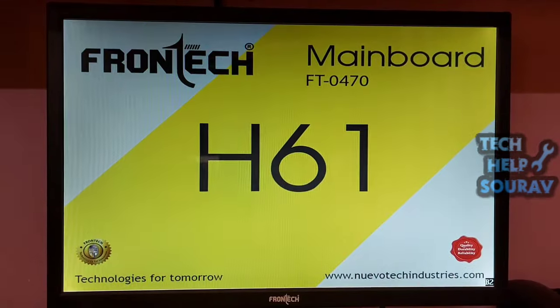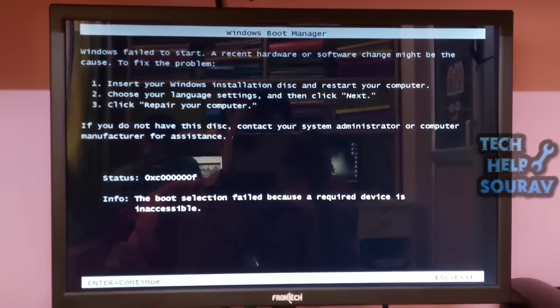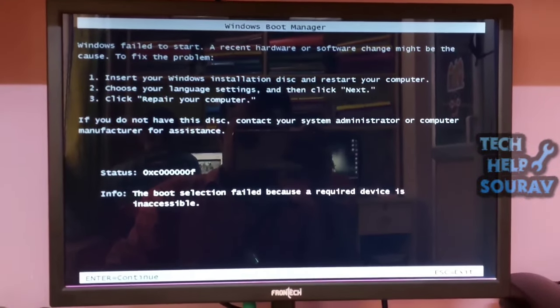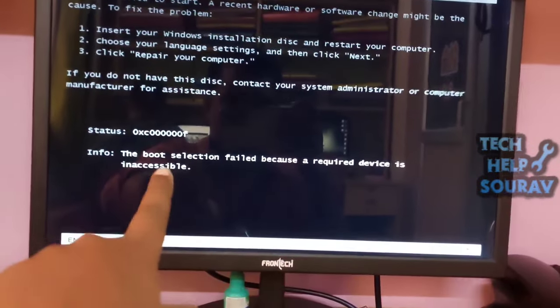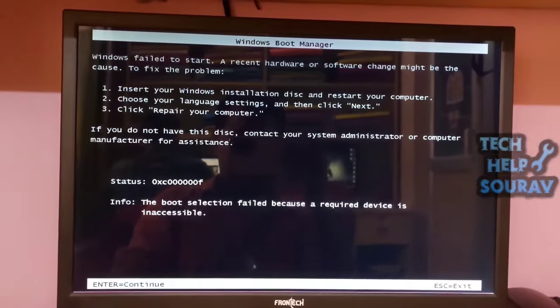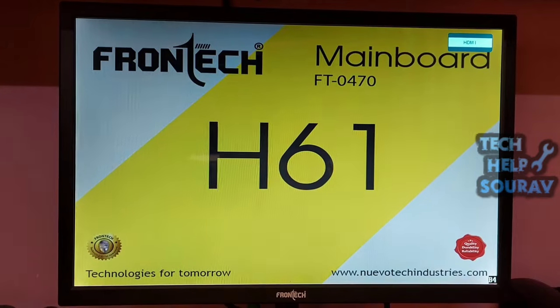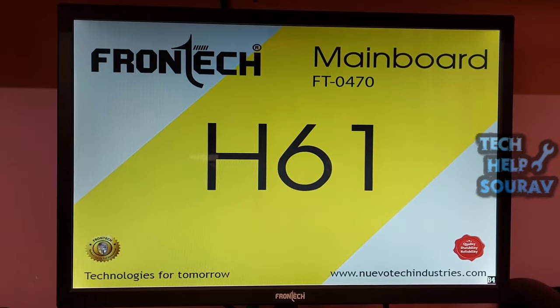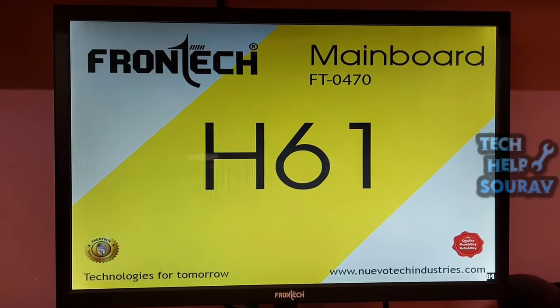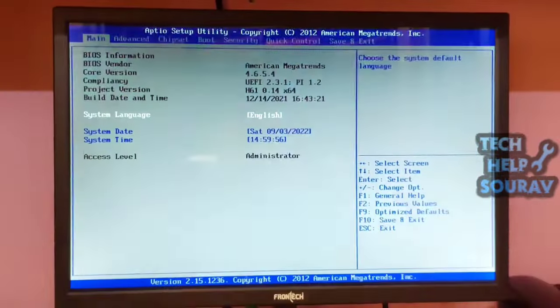The boot selection failed because a required device is inaccessible after clone may be caused by misconfigured BIOS settings. To solve this boot error, try checking the boot order in BIOS. To access BIOS settings while the computer is booting, repeatedly hit the F2 key, but some PCs use the Del or F8 key.